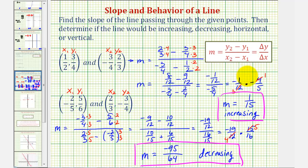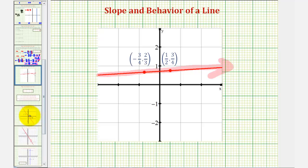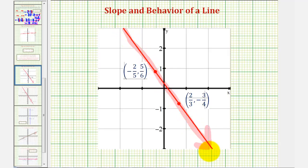Before we go, let's plot these points on the coordinate plane to make sure the first line would be increasing, or going uphill from left to right, and the second line would be decreasing, or going downhill from left to right. In our first example, notice as x increases, the y value also increases, so this line is increasing — it's going uphill from left to right. In our second example, passing through those two points, as x increases the y values decrease, so this line is decreasing, or going downhill from left to right. I hope you found this helpful.